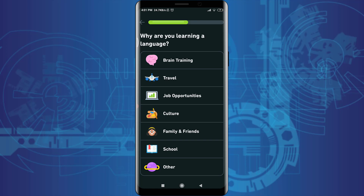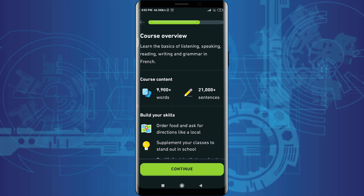You can also choose brain training, travel, job opportunities, family or friends, school, and others. I'm going to tap on 'culture'. You can learn the basics of listening, speaking, reading, writing, and grammar in French. The course content includes 9,900-plus words and even 21,000-plus sentences.